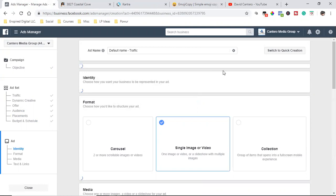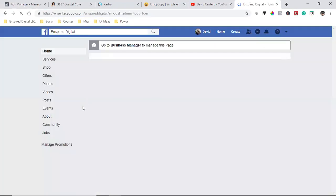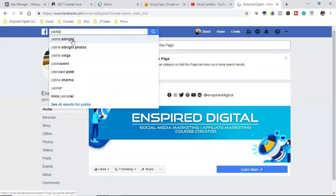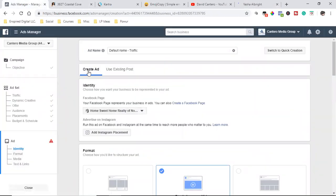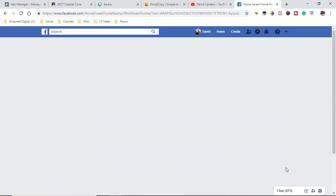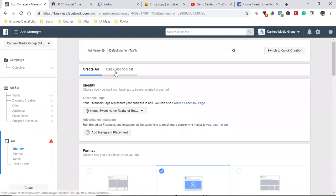This is where we grab the post from the business page — we posted it on the business page first, and that is the ad. All we're doing now is coming in through the back end to run it. That post will always remain on the page. I don't want to use 'Create Ad' here because if I create the ad that way, it runs behind the scenes and no one can see it on my page.